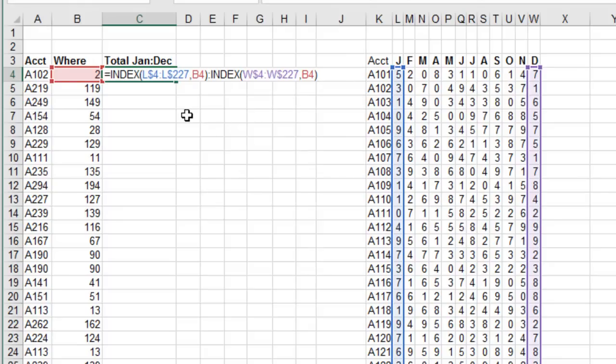Now, in the past, I would have done this with an OFFSET function, but OFFSET, it's a volatile function. It's a very slow function. INDEX does not suffer from this problem.